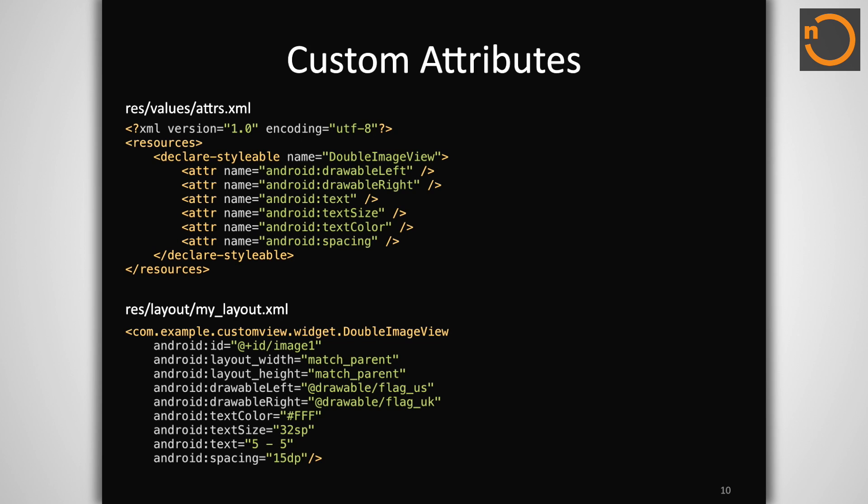This block must contain all the attributes we would like to read from the layout XML. When possible, it is most efficient to reuse attributes already defined by the framework, as we have done here. We are utilizing existing text and drawable attributes to feed in the content sources and text styling information the view should apply.